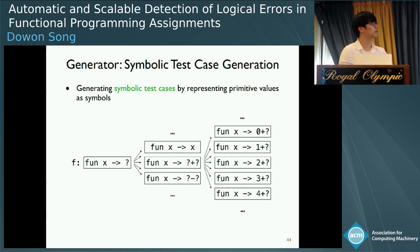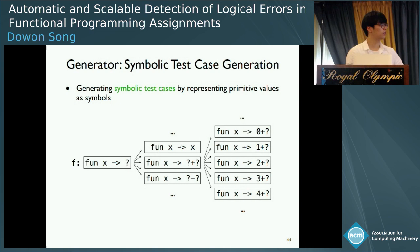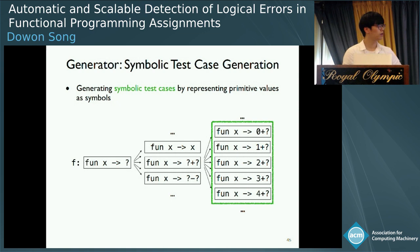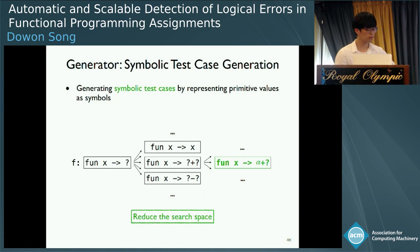Given a reference program and a buggy program only, our technique generates a counter-example. It consists of two parts: a generator and a verifier. The generator makes a symbolic test case and the verifier checks whether the symbolic test case can be a counter-example. If not, the generator produces a new one, and we repeat this procedure until a counter-example is found. The first step is symbolic test case generation, where the generator represents primitive values as symbols, abstracting an infinite number of primitive values at the same position to one symbol. This significantly reduces the search space.